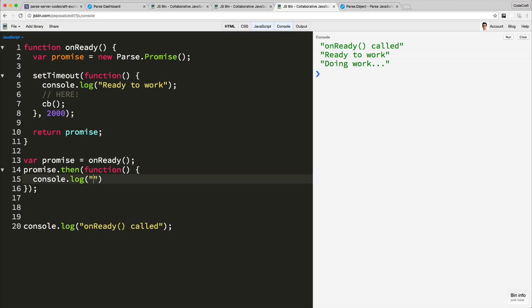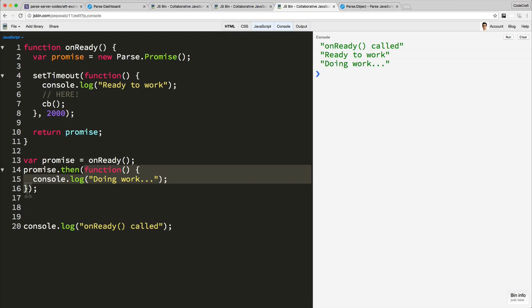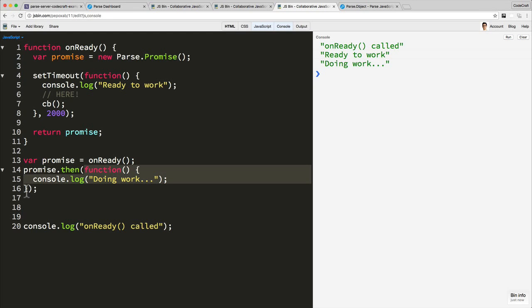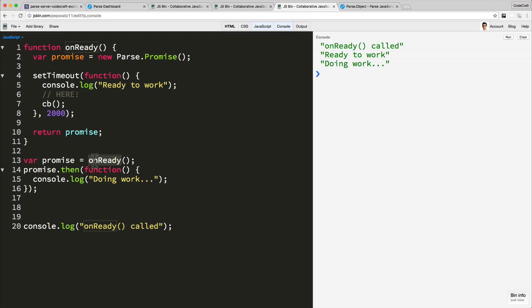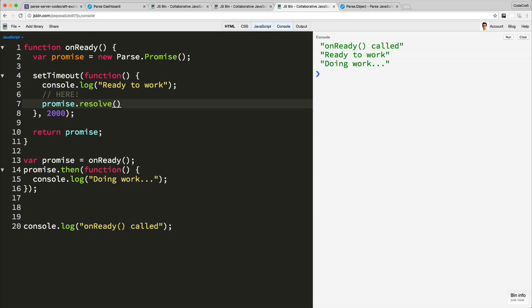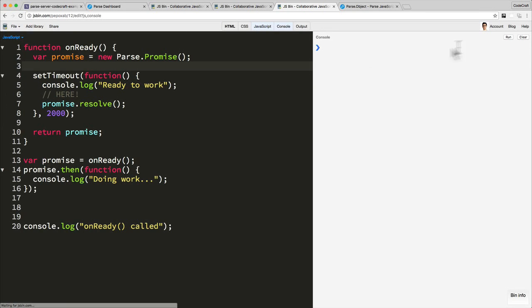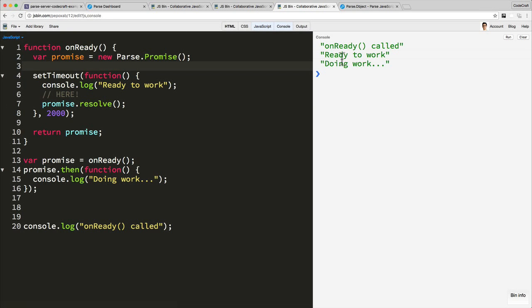In this function, let's just add that log line back in. What we're doing here is saying: call onReady, onReady returns a promise, we then call a function on the promise called `then`, and we pass it a function. It is similar to a callback function but just written a little bit differently. What this is saying is: when this promise is resolved or completes, then call this function. So when onReady completes, then call this function. How do we tell the promise that the onReady function has completed? We do that by calling `promise.resolve`. So instead of where you would normally call the callback, you type `promise.resolve`. Let's refresh the page and run. 'OnReady called' — one, two — 'ready to work', and then 'doing work'.